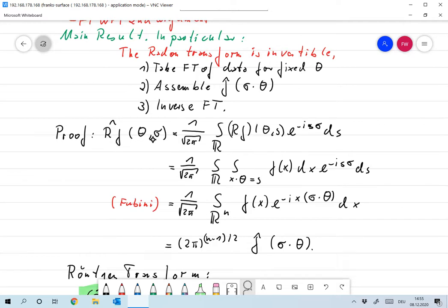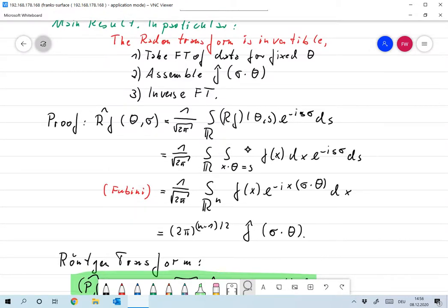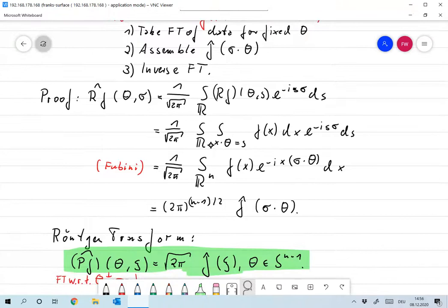For the proof, it's extremely simple. Let's take the Fourier transform of Rf with respect to the second argument. The second argument is one-dimensional, so we have a factor of 1/√(2π), giving us the integral over R of Rf(θ, s) · e^{−isσ} ds. Now I plug in the definition of Rf, which was the integral over {x · θ = s} of f(x) dx. The only thing that changed is plugging in that definition.